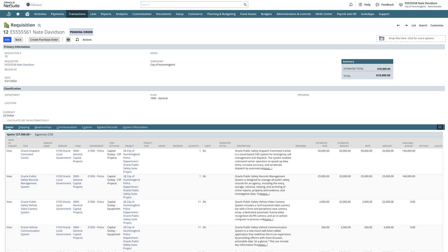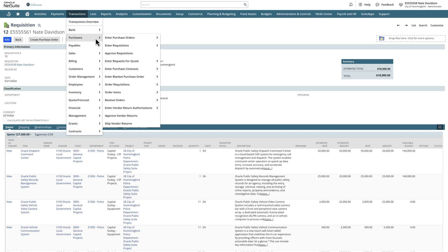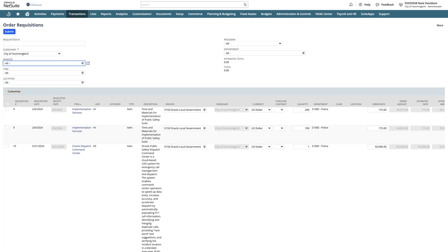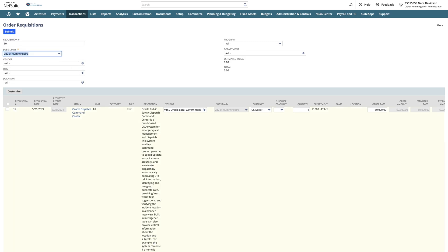Creating a purchase order can be done directly from the requisition or through the navigation menu under Order Requisitions. We can search by the requisition number or various other options. Today we'll look for Requisition 12.